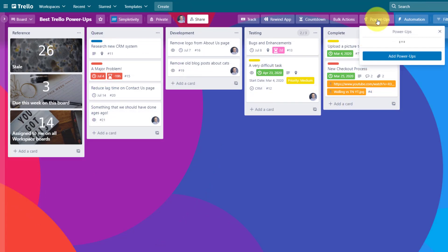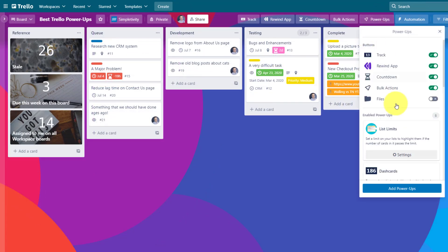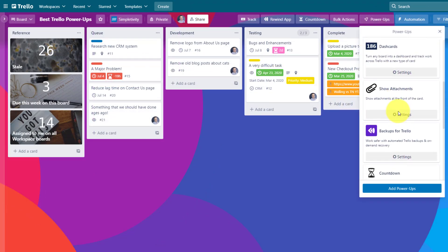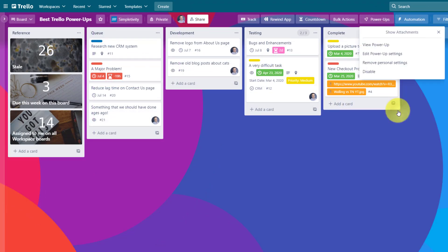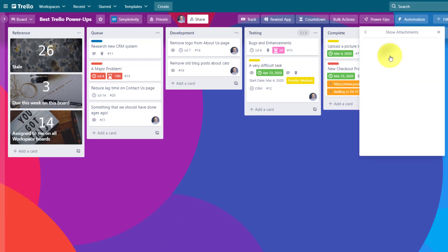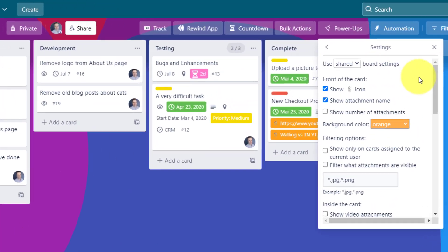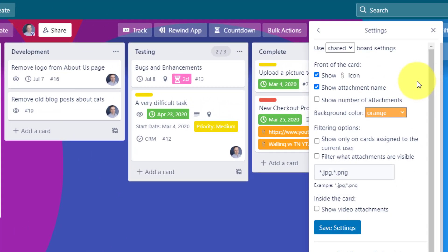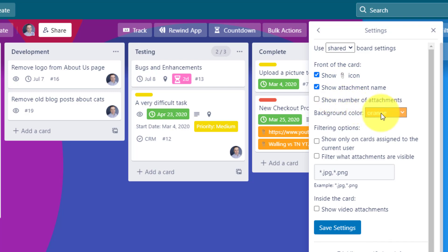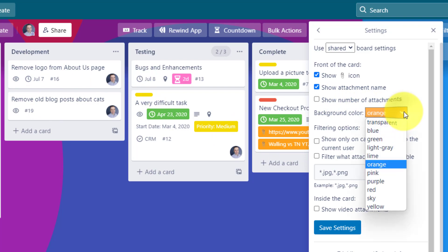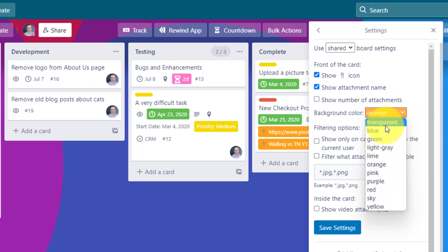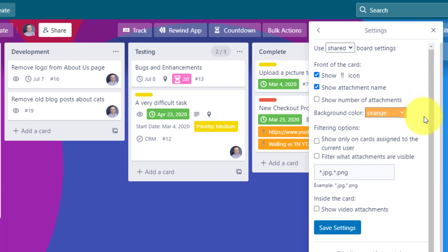If I click on power-ups and go into my show attachment settings, you can see that I can select a variety of different criteria. So for example, maybe I don't want to see the paperclip icon. Maybe I don't care about the name, but I do want to see the number of attachments. Maybe I'm already using an orange label for something else. And instead of being confused with that, I can change it to another color or just make it transparent altogether.